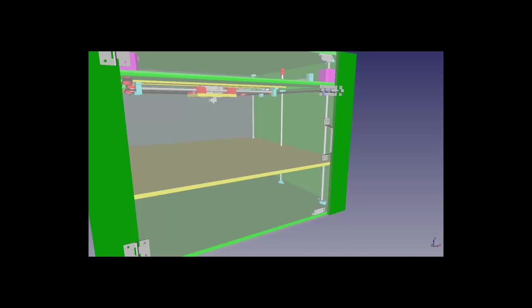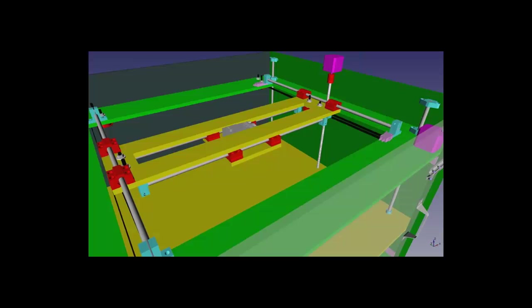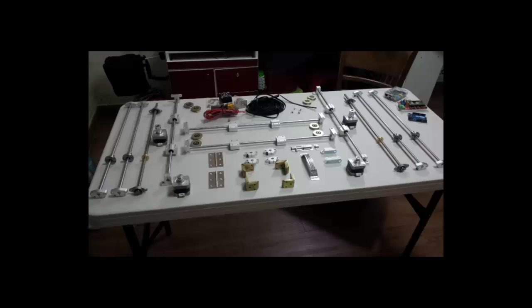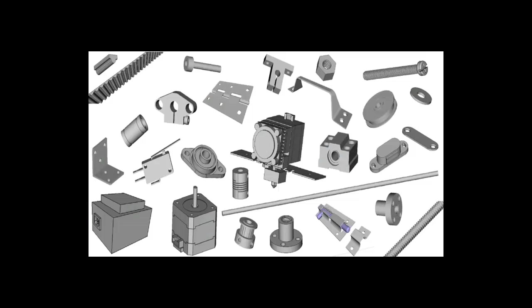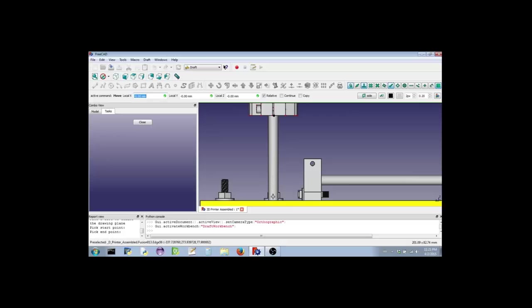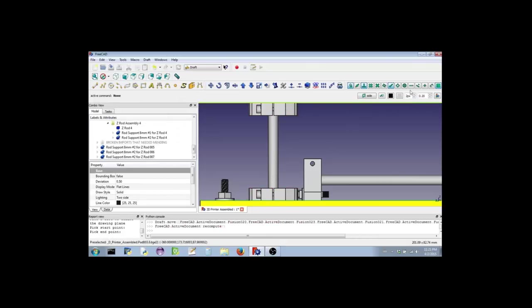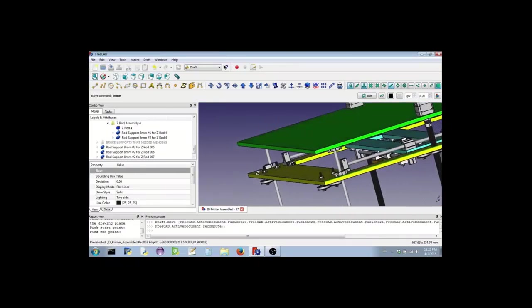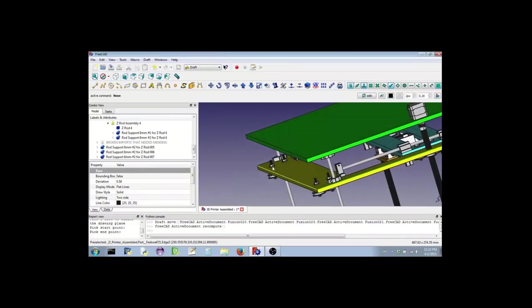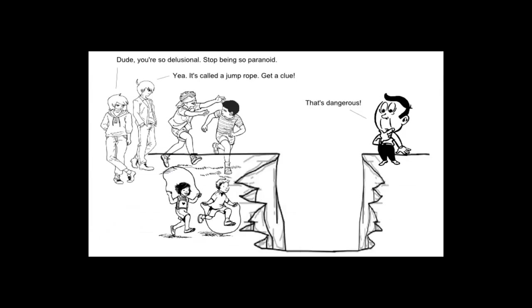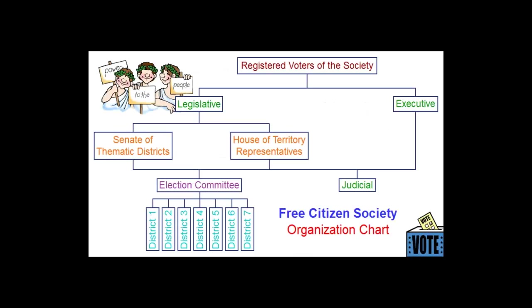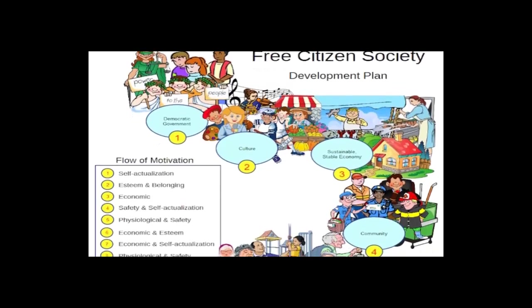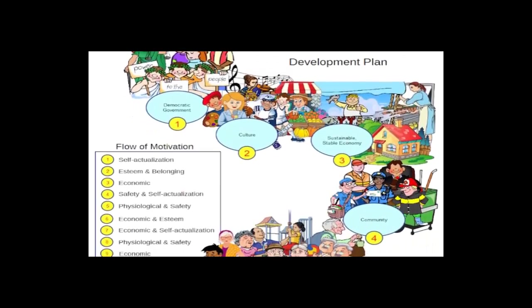Greetings and thank you for watching. This is video number one of a 25 video series through which I am going to teach you how to model every part to a custom designed 3D printer and show you how to assemble all the parts in a virtual environment using only free open source software.